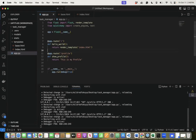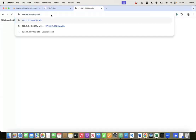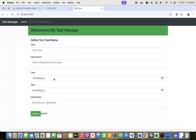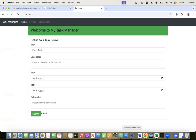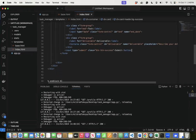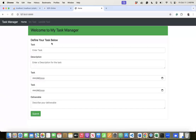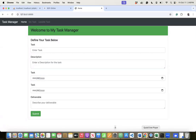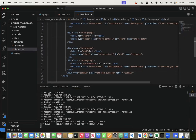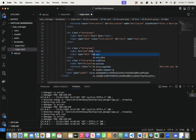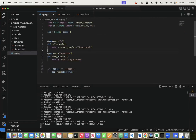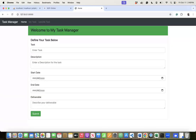We have the form rendered and can enter things into it. Now, this route won't work as-is when we want to collect information. We need to change the route decorator to accept both GET and POST methods. We do this by adding 'methods=["GET", "POST"]' to the route decorator. GET handles displaying the blank form when someone visits the page, and POST handles form submission when the submit button is clicked.